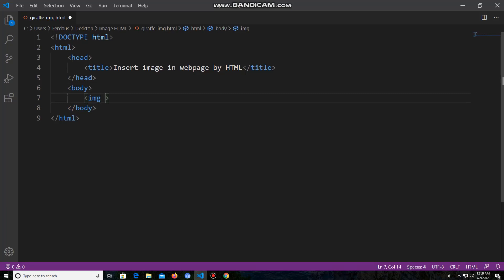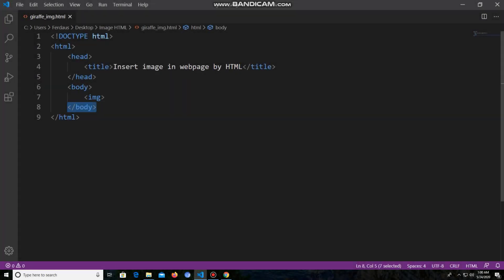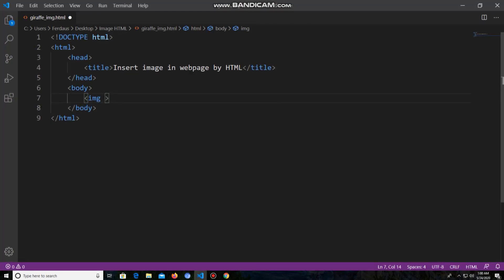Please note: in HTML, every tag has a starting tag and an end tag. For example, the head tag has a starting tag and an end tag, the title tag has a starting and end tag, and the body tag has a starting and end tag. But there are some tags which do not have any end tag — such as the image tag. The image tag is one such tag that does not have any end tag; it only has a starting tag.